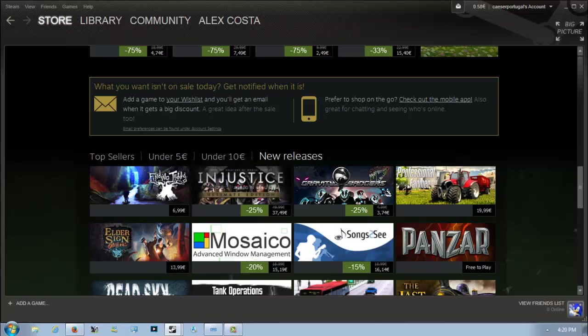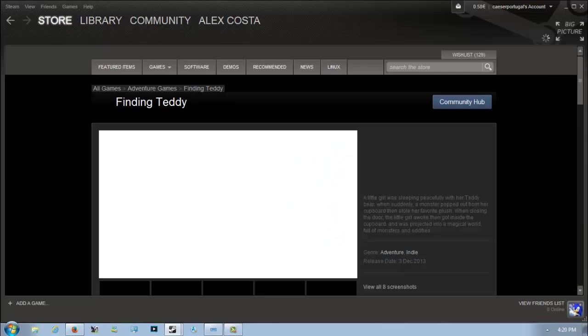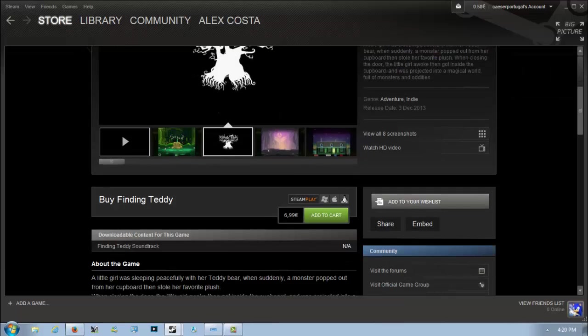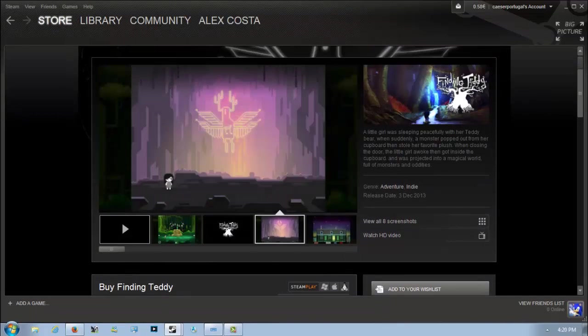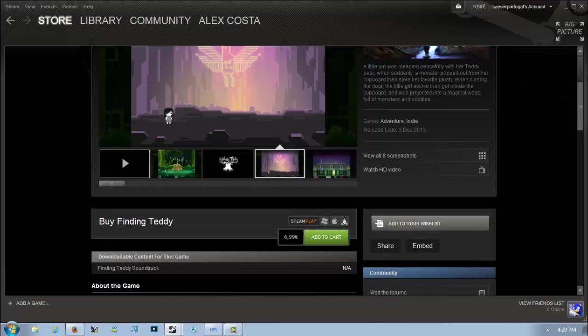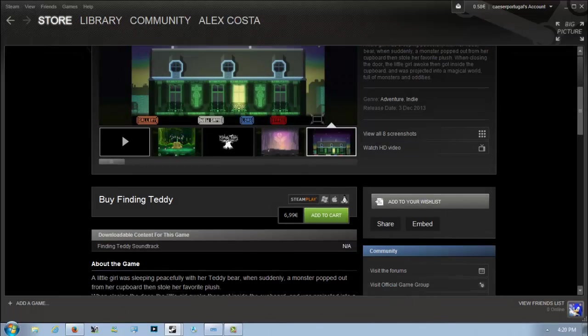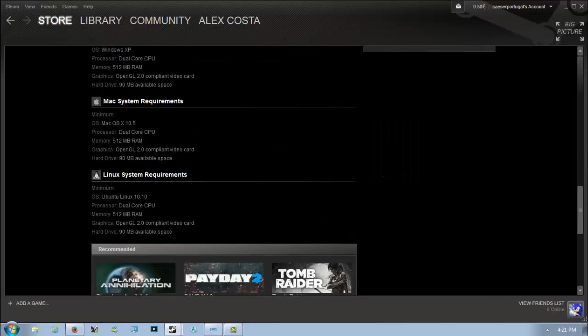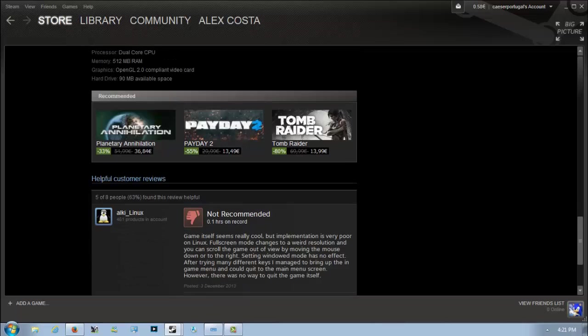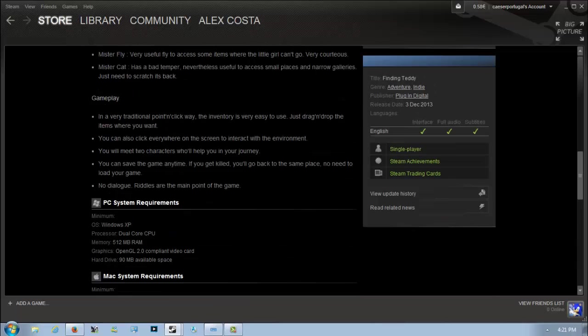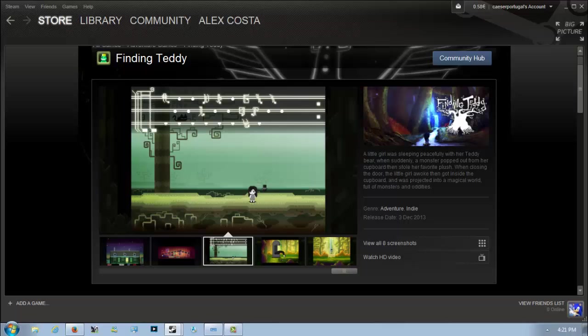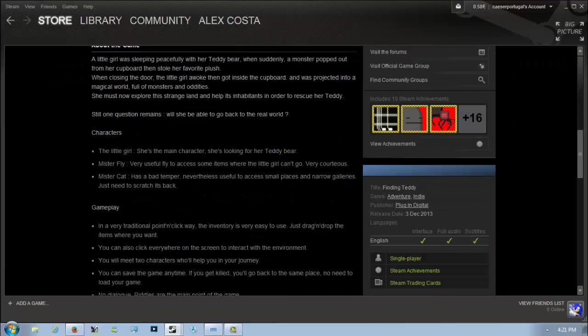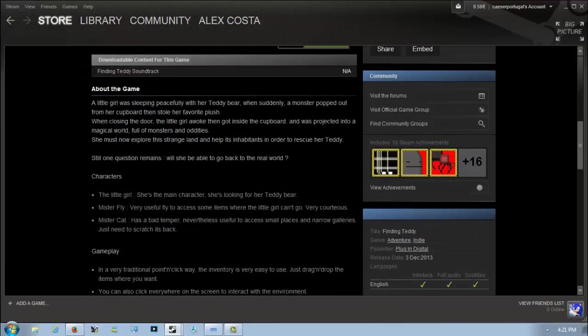Looking at new releases, we have a new game called Finding Teddy, which is an adventure indie game that came out today. It's about a little girl whose teddy bear is stolen by a monster from the cupboard and she has to go rescue him. It's available for 6 or 7 euros, not a bad price, and it looks very interesting. Though the implementation was apparently very poor on Linux according to reviewers, so if you're on Linux you should not get this game. But if you're on Windows you could give it a shot. Honestly I'll just wait for a Humble Bundle.